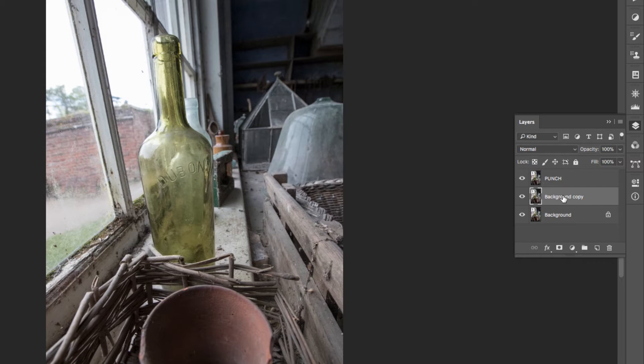And then the other one I'm going to call Sharpen.